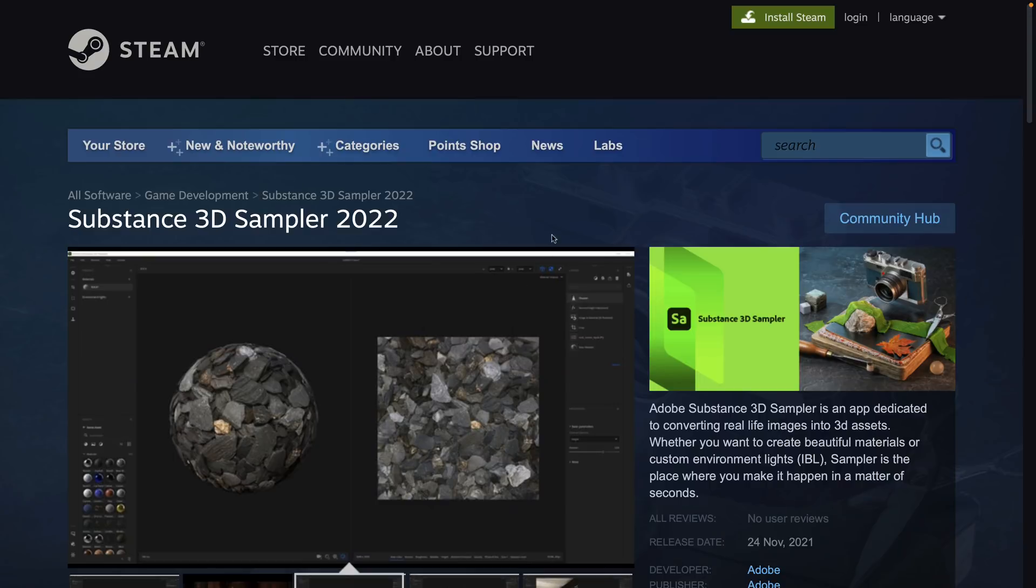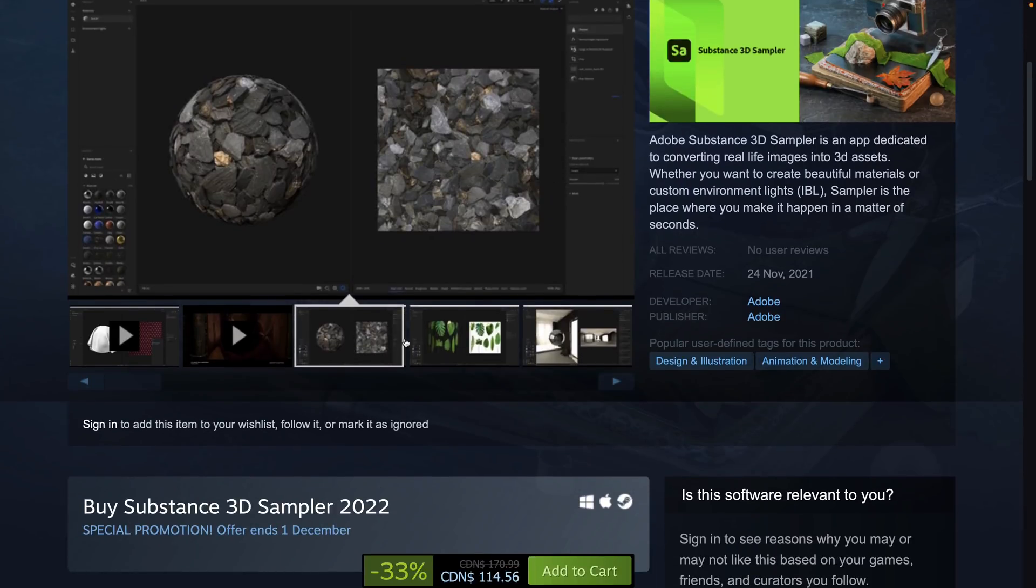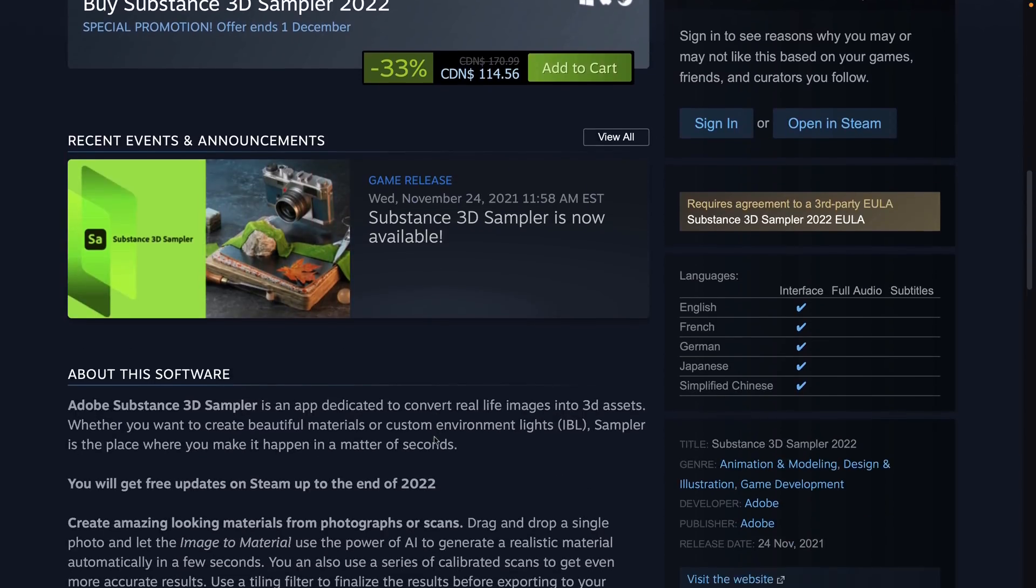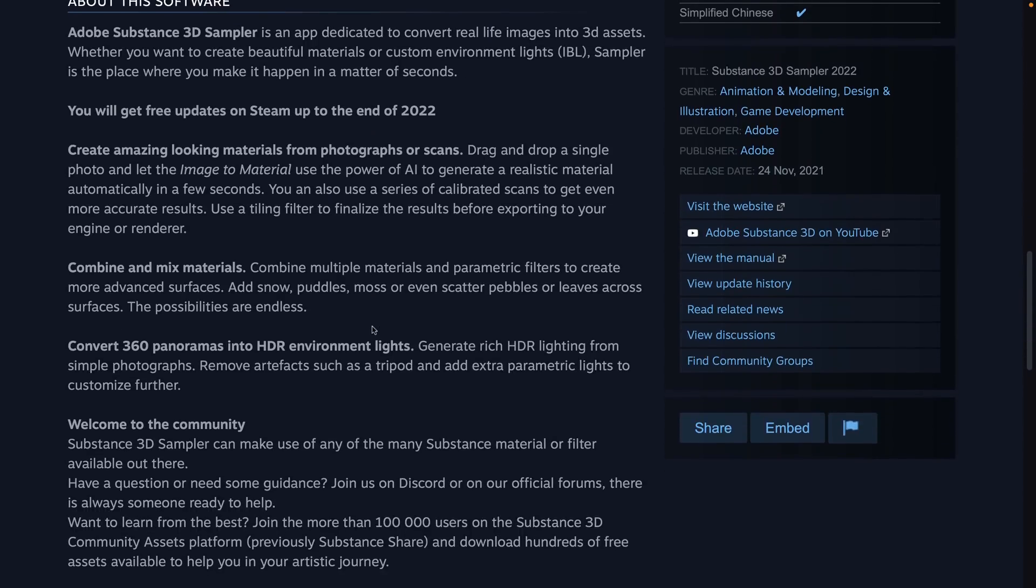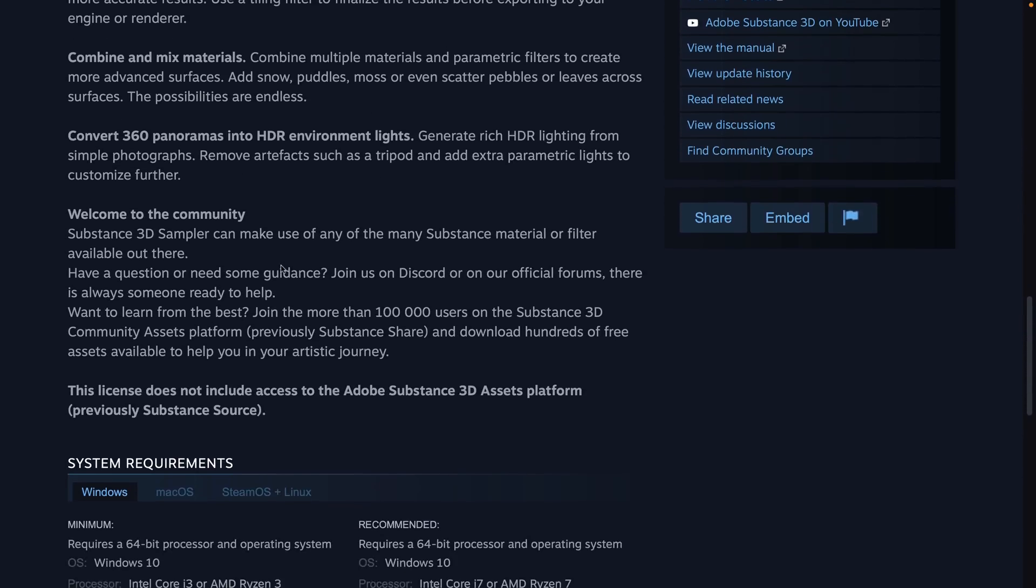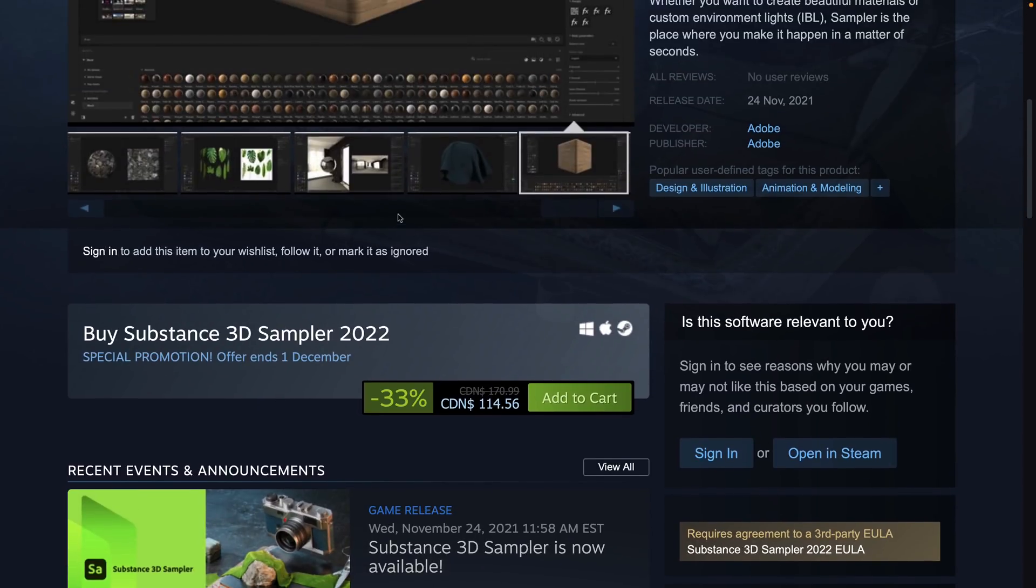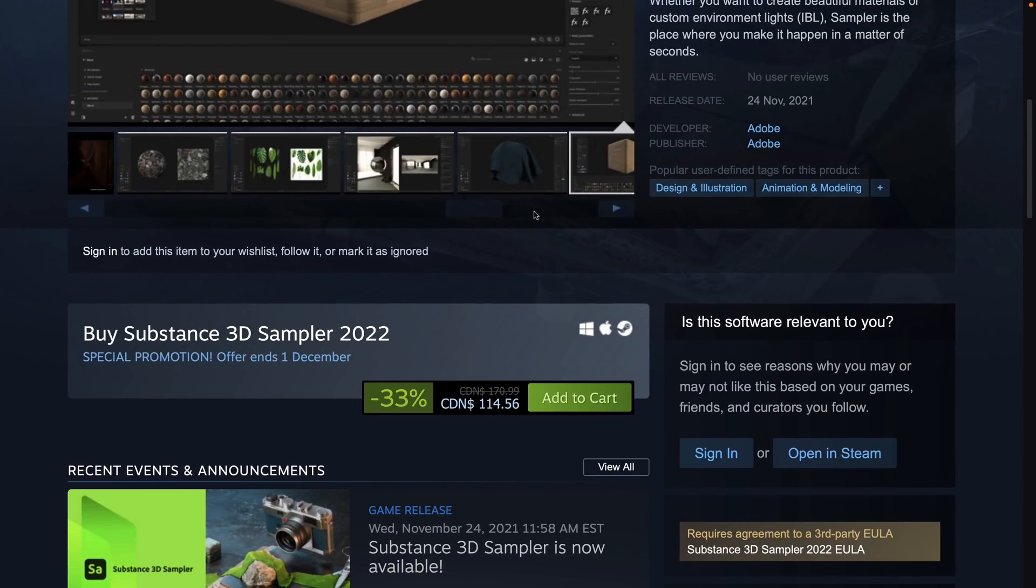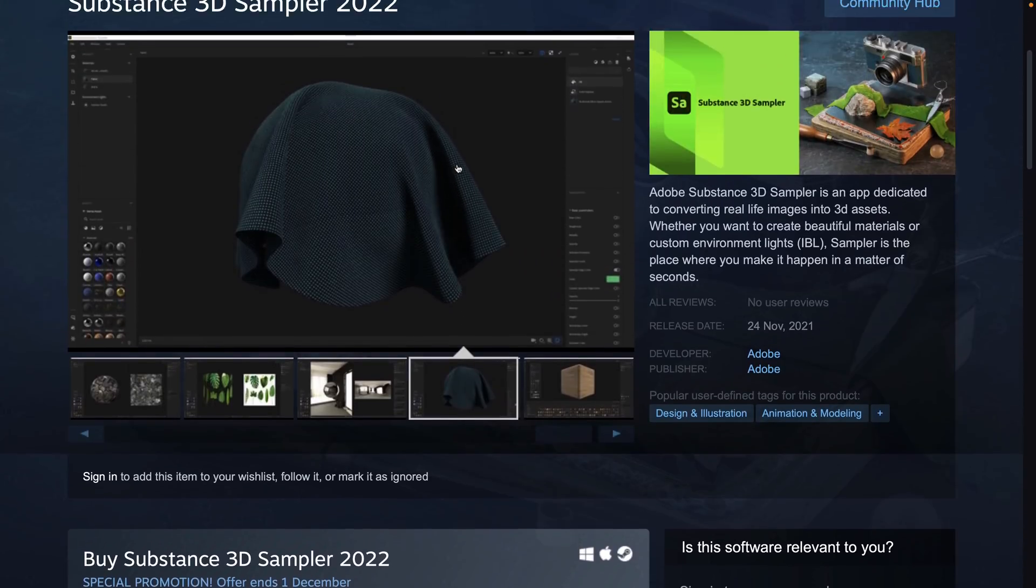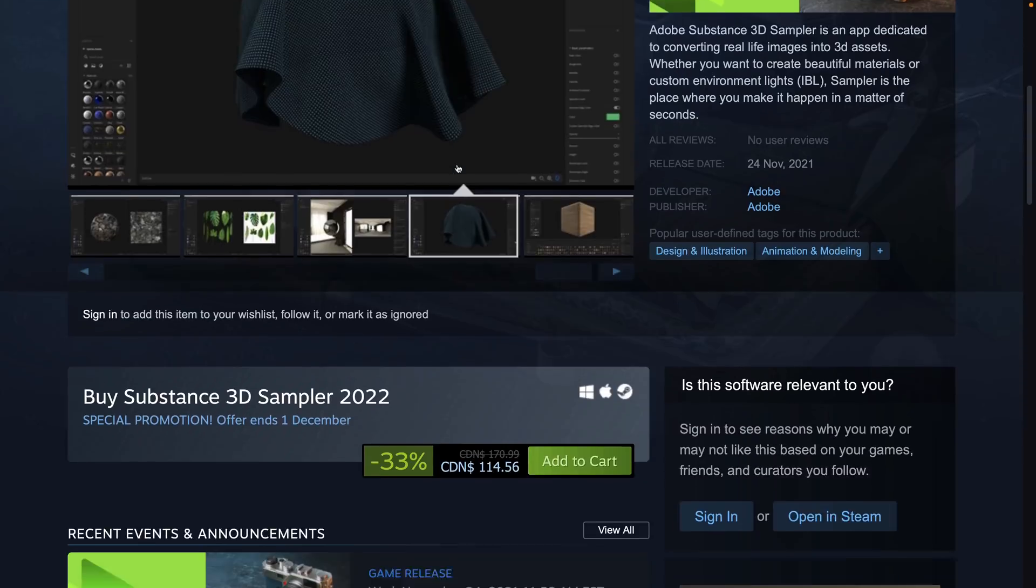Now we've got two new products coming to Steam. So we've got Substance Sampler. This is basically for taking images, you know, real-world textures and turning them into, or so real-world photos, and then turning them into texture maps. So that's the idea behind Sampler, an app dedicated to convert real-life images into 3D assets. You want beautiful materials or custom environment lights. Sampler is the place where you can make it happen in a matter of seconds. So you combine and mix materials, create HDRs, and so on. So this is if you're using real-world sources, like photogrammetry, that kind of stuff, and you want to bring those materials and make them into texture maps. That's what Sampler is all about.